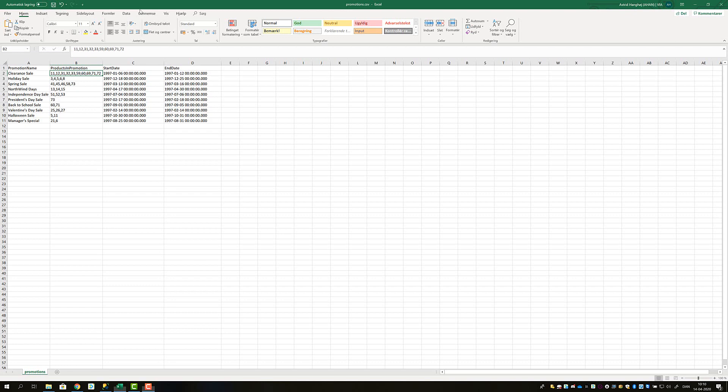Here is the CSV file that we got from the Marketing Manager. It contains four columns: the promotion name, which is the name of the campaign run in 1997, and then products in promotion,